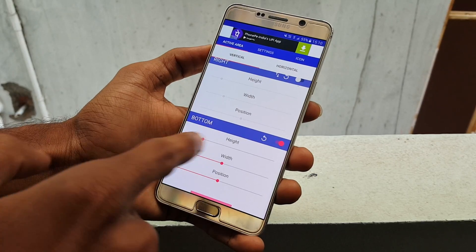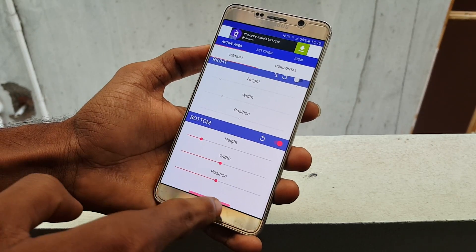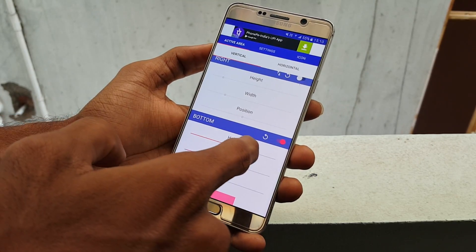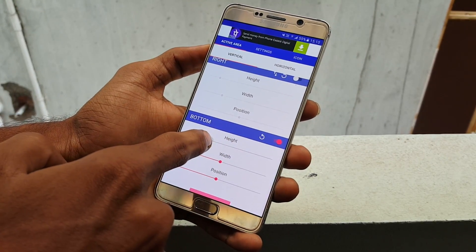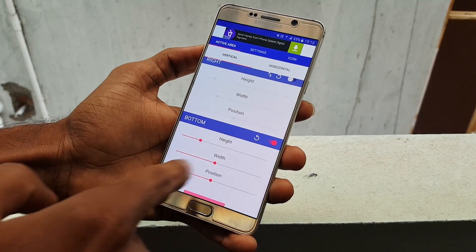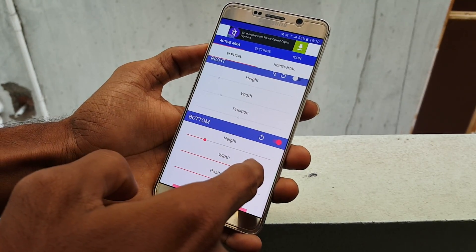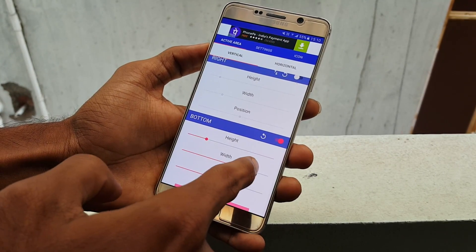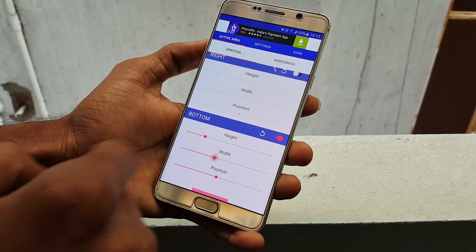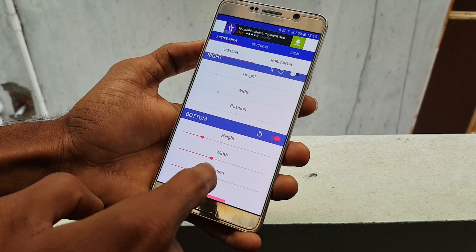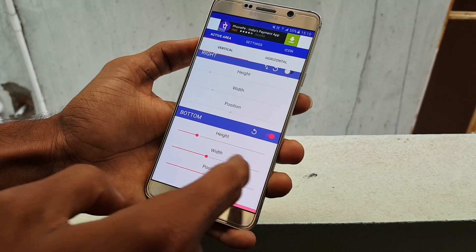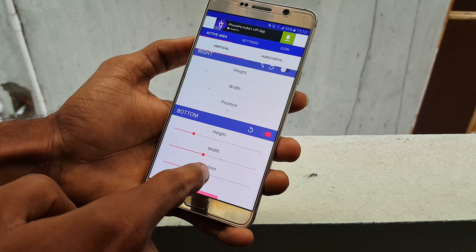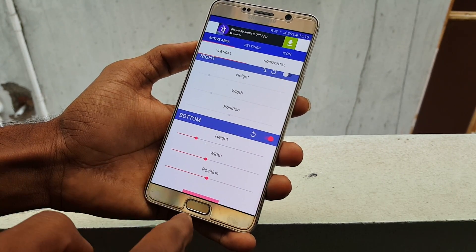Once you open the app, you will find a ton of options, which are categorized into 3 sections: Active Area, Settings, and Icons. Under Active Area, enable the option called Button. Here, you can select and change the height, width, and position by sliding the line forward and backward.